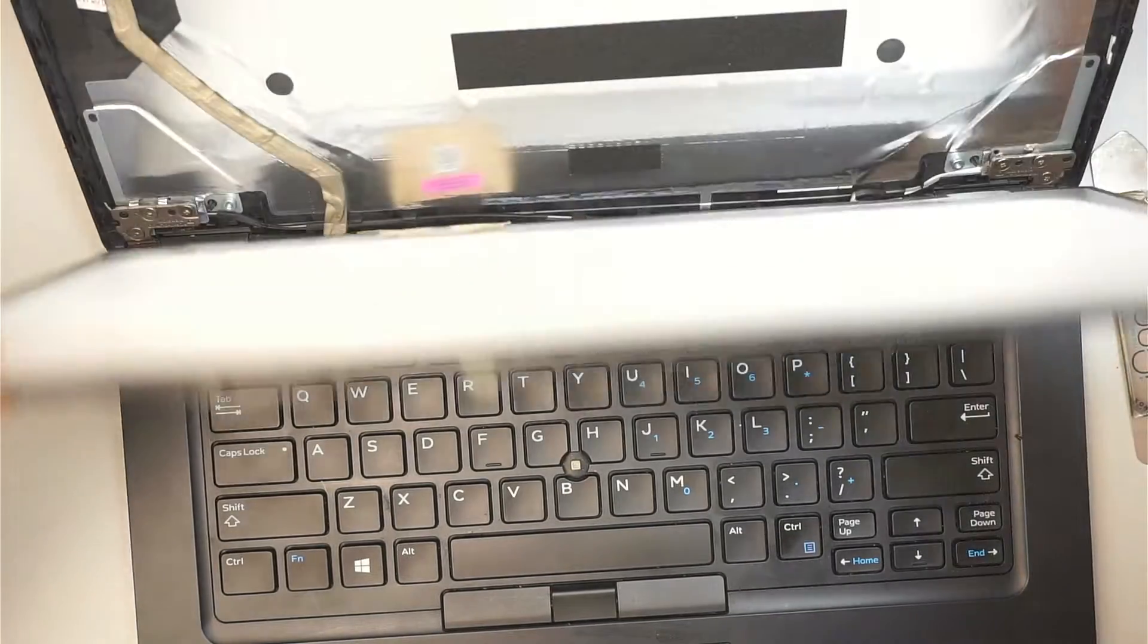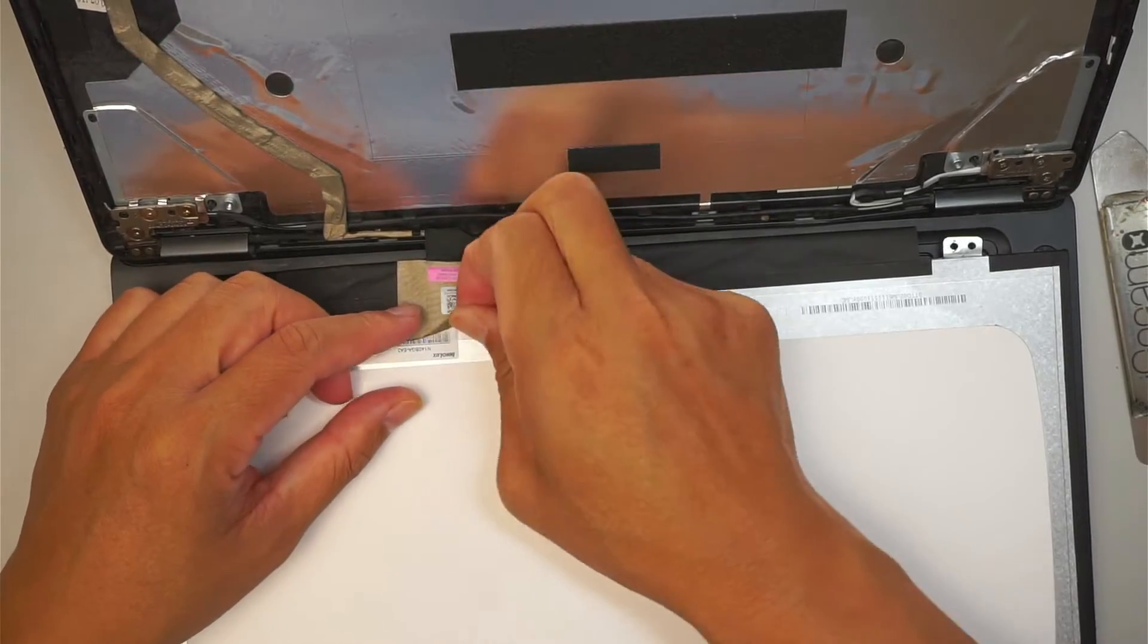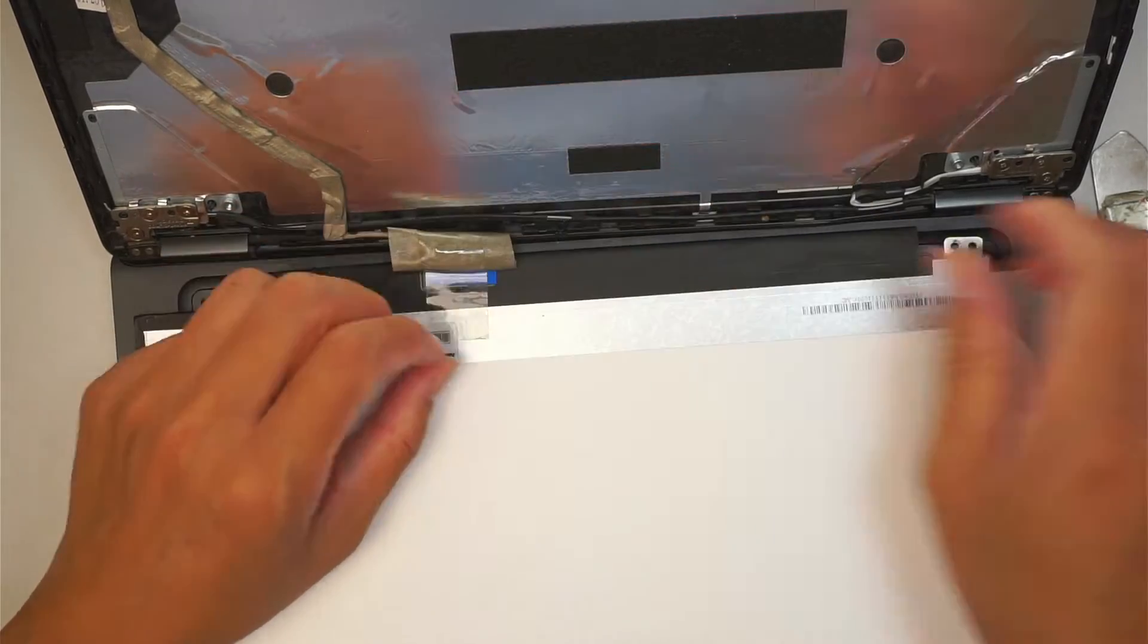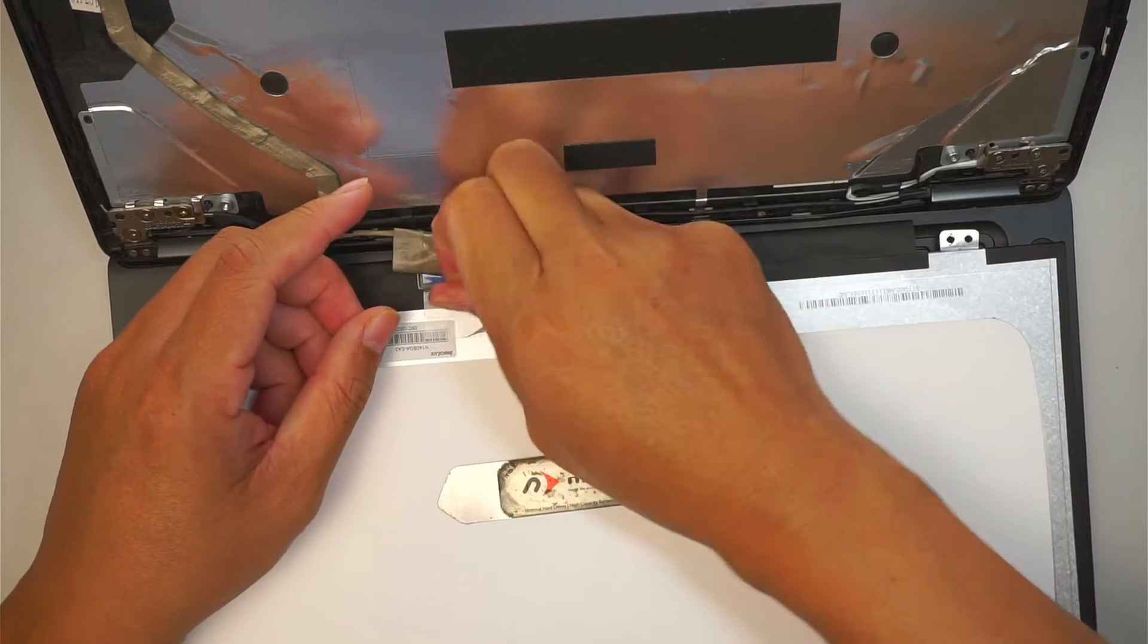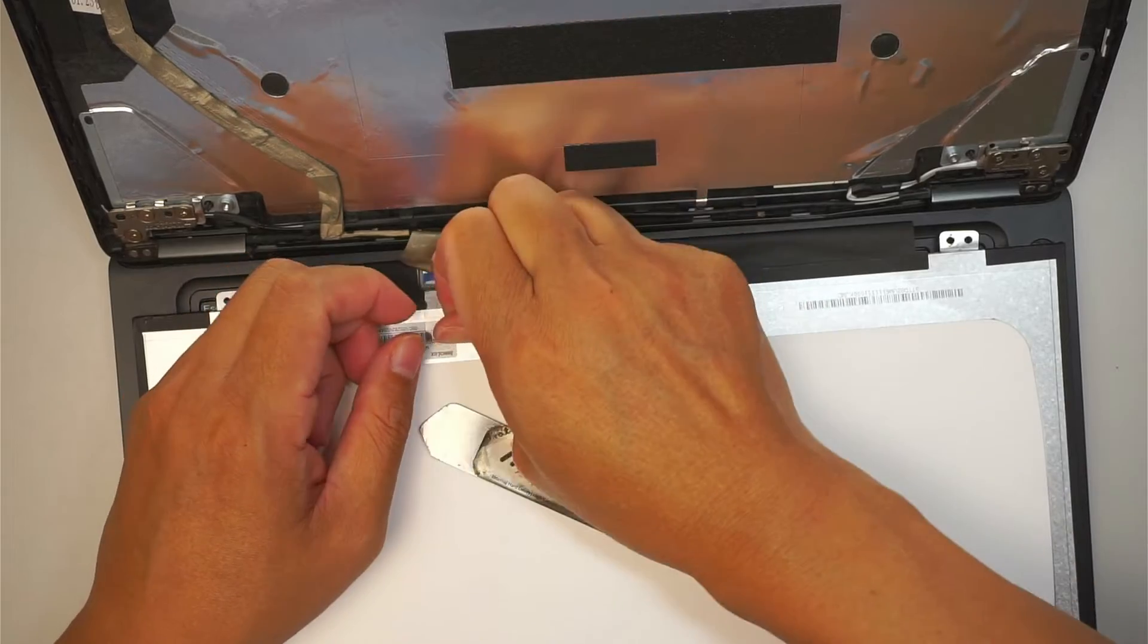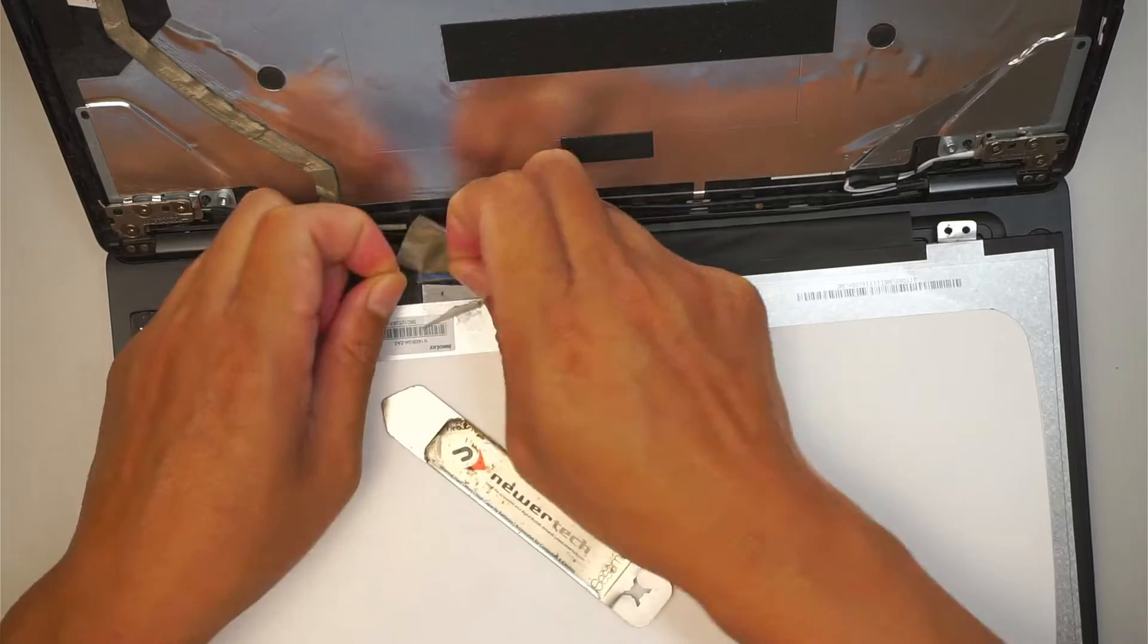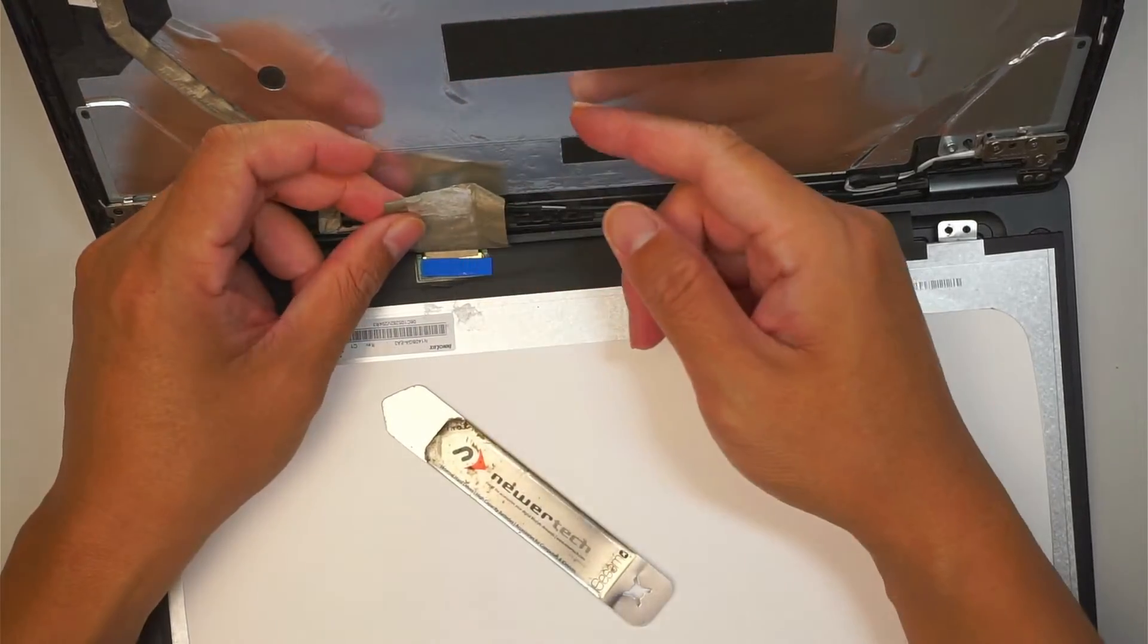Now you can tilt the screen towards the body. Gently tilt it down, and this is the tape where it's kind of taping down the connector. You need to peel that little tape backwards. Pull it back.